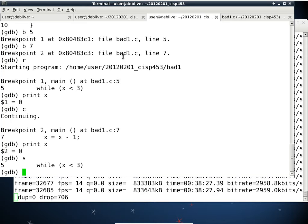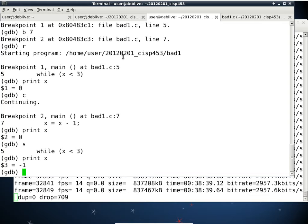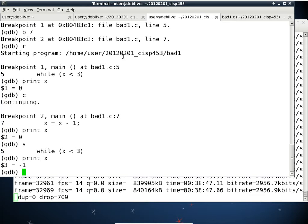Now let's look at the value of X — it's moving in the opposite direction. I want it to go 0, 1, 2, and then eventually 3 to get out of the loop. So now I know why the program is taking so long to exit — it's waiting for the entire integer to wrap around and come back to 3.